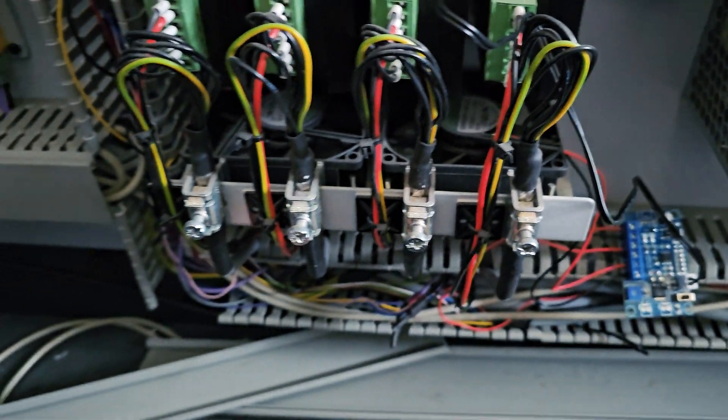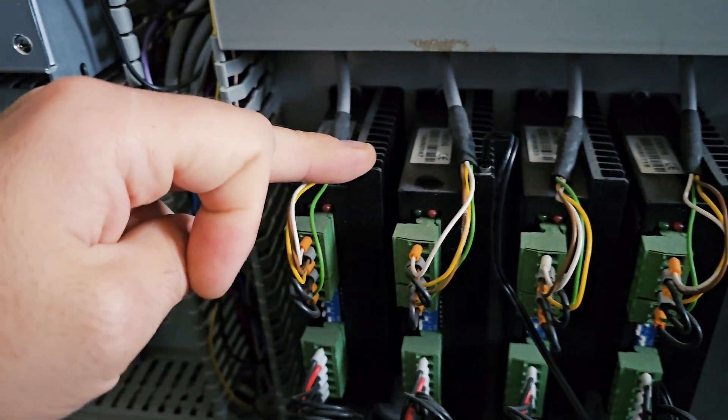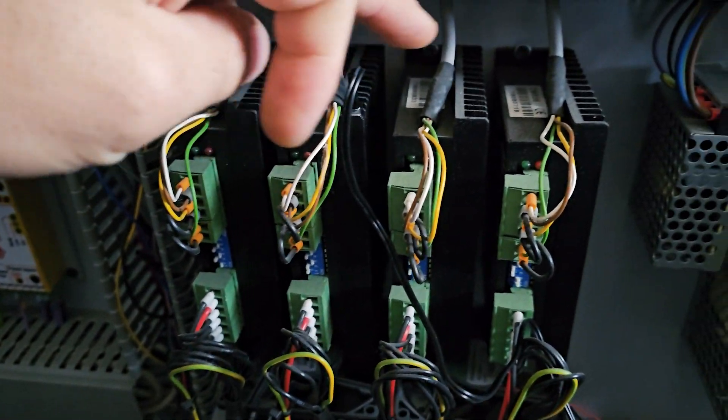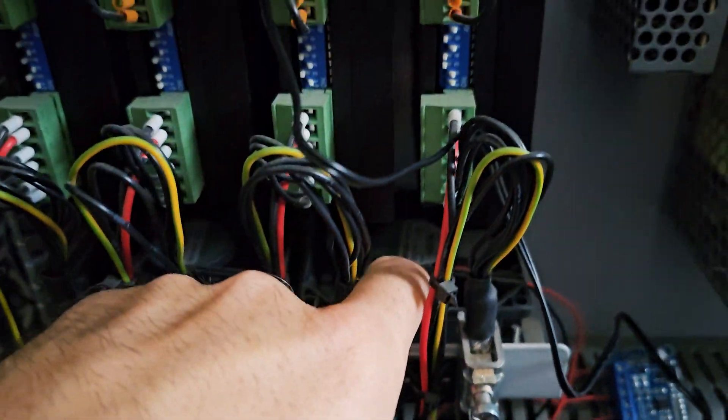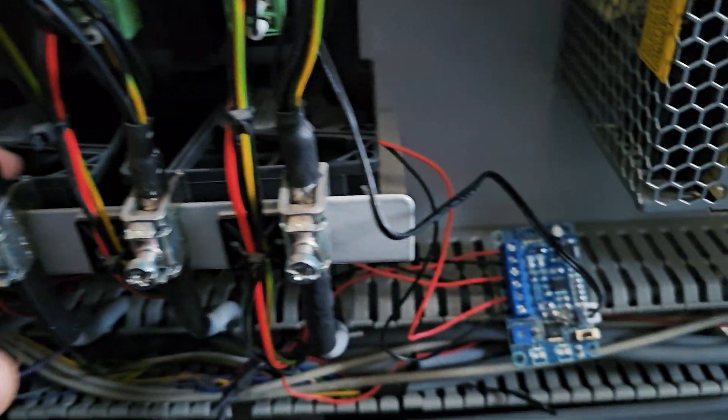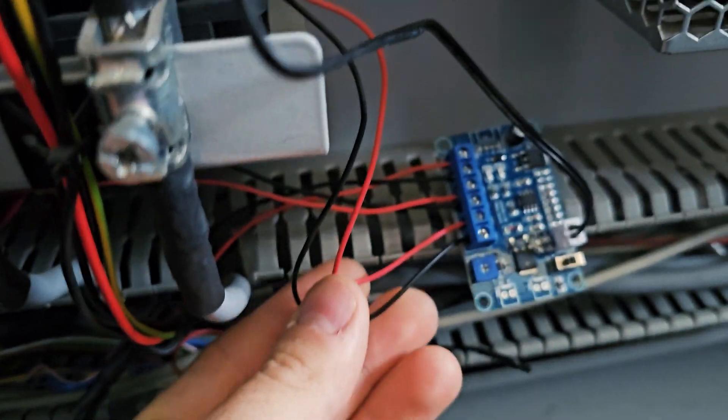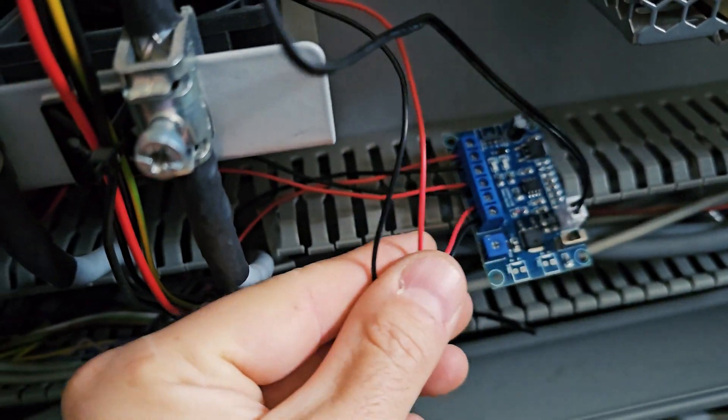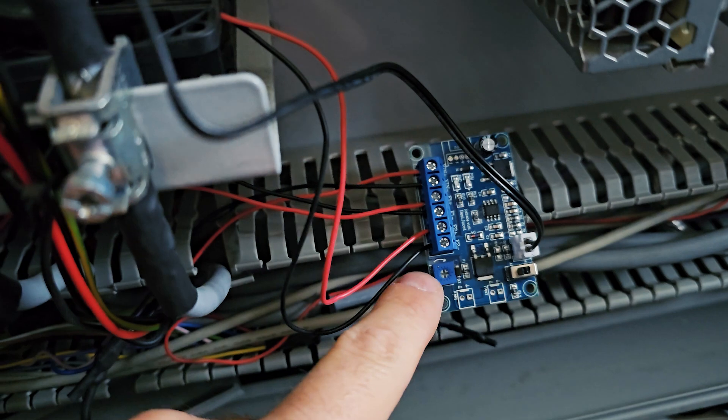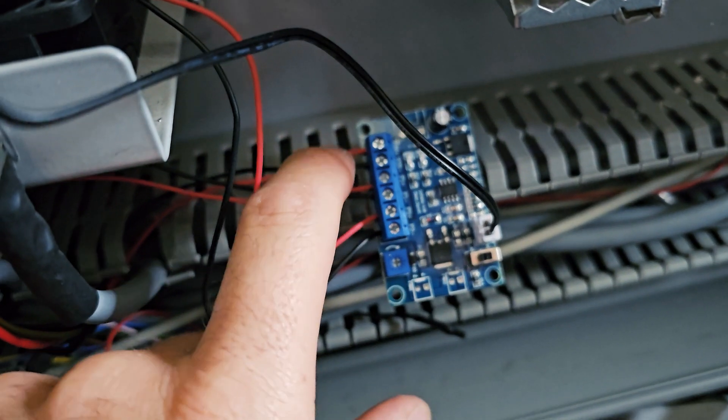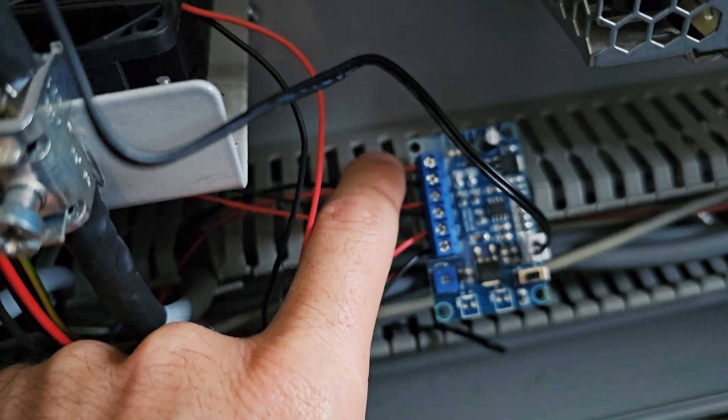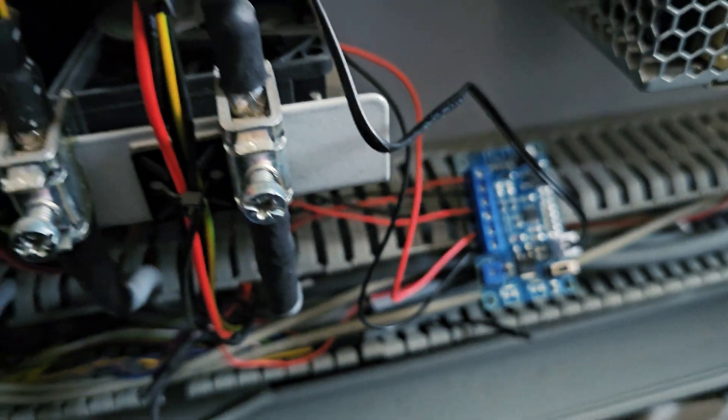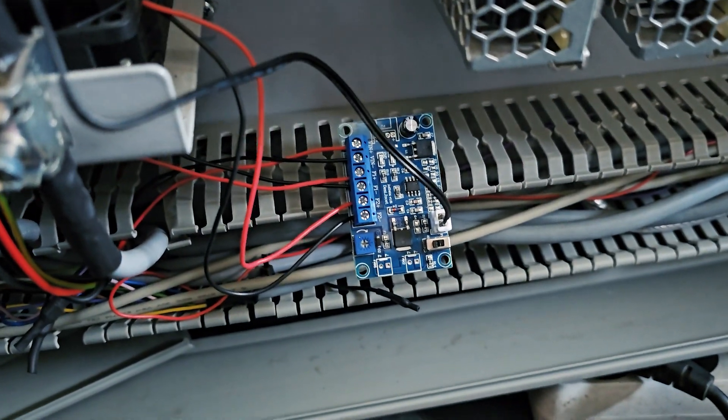Okay, so I'm at the back of my machine now. These are the controllers for the motors and these are the 24 volt fans that are cooling them. I simply disconnected these wires from the fans and put them through this PWM controller. This is the power supply for the fans, 24 volt. And now I suppose this is the first start. I hope it will work.